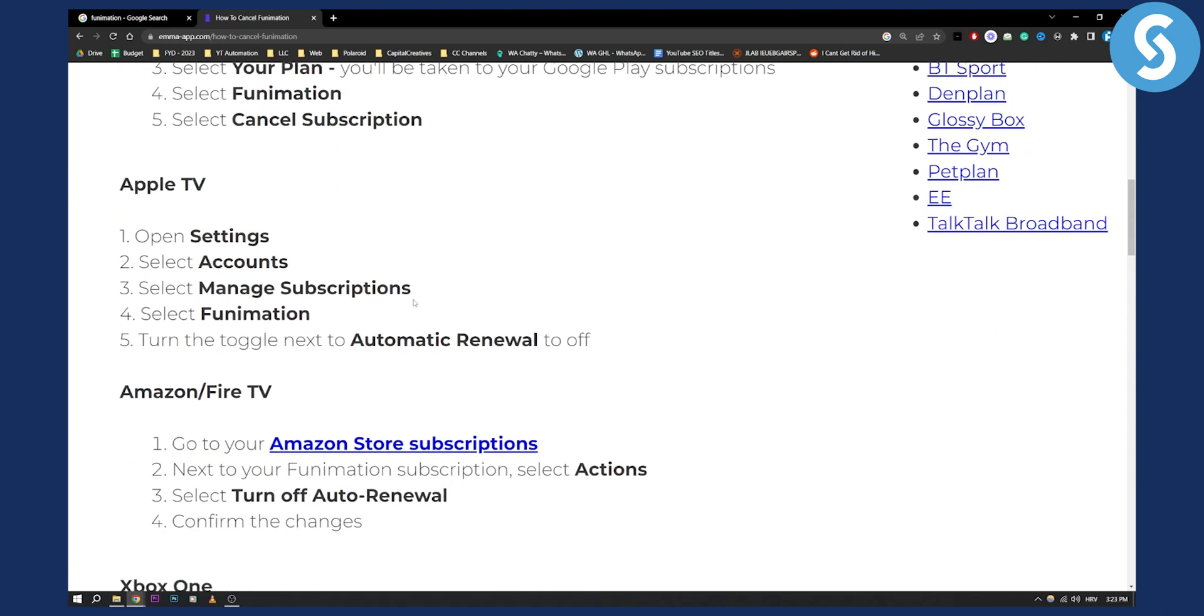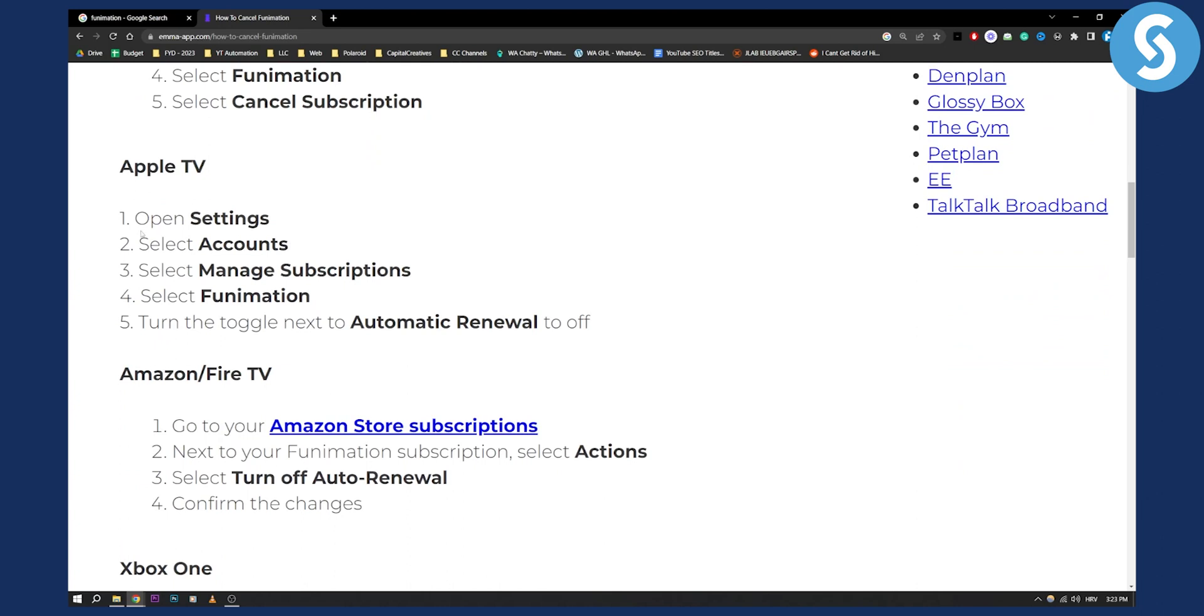On your Apple TV, open settings, select accounts, then manage subscriptions. You'll be able to select Funimation and turn the automatic renewal to off.